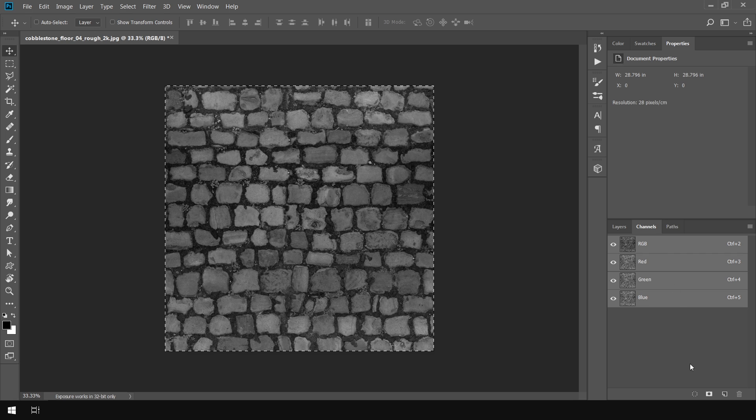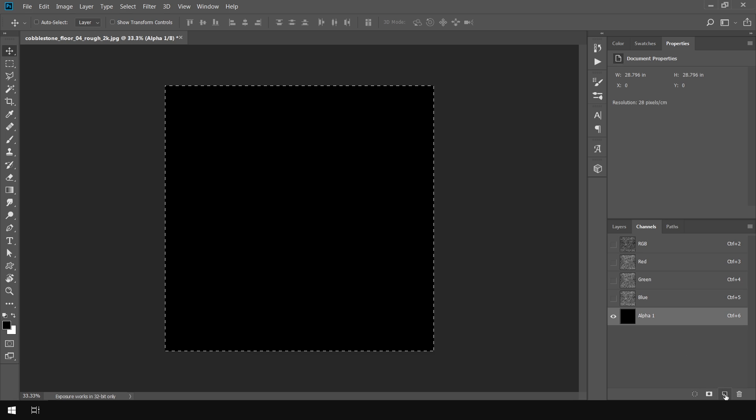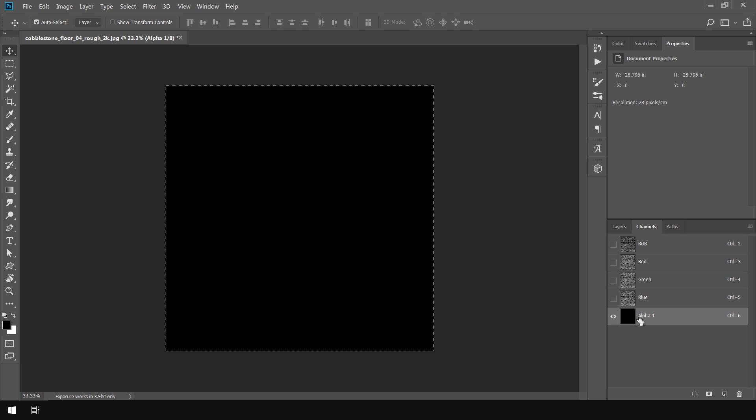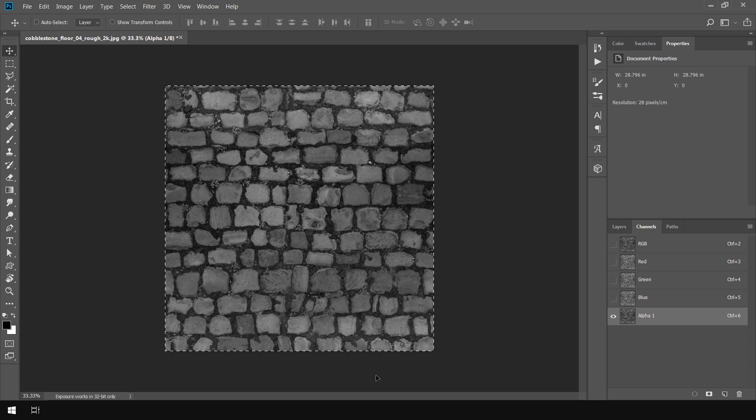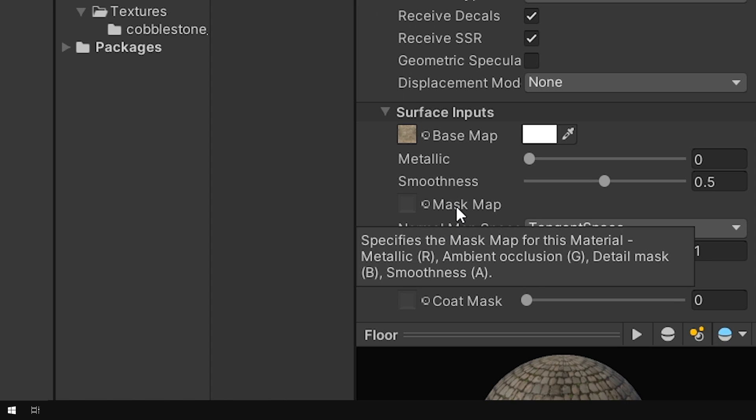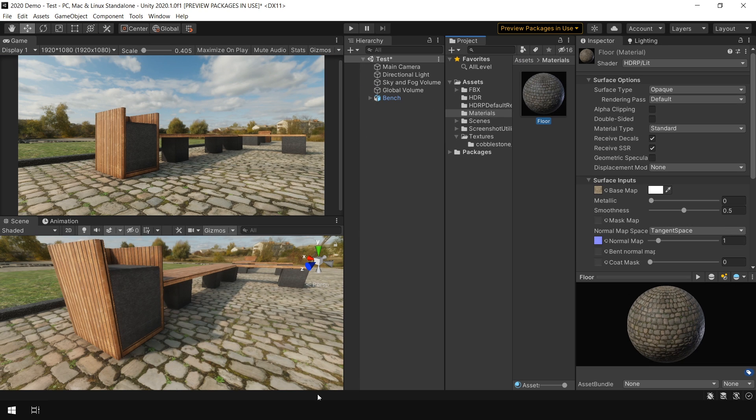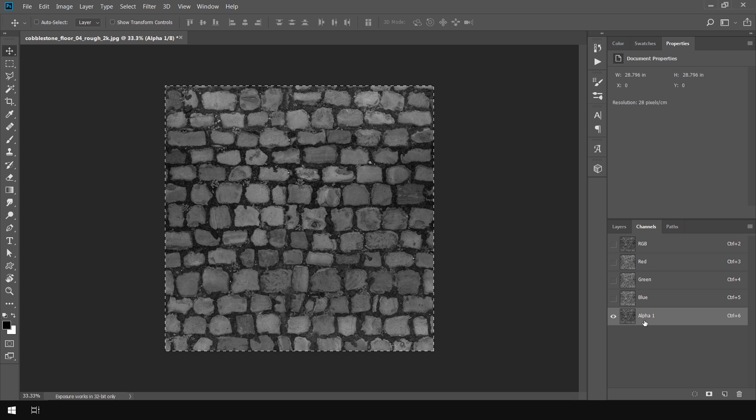And go into the channel and click on this button to create additional channel. And it will automatically select the alpha channel. Then simply press Ctrl V to paste the texture. And why I am doing this is because in the alpha channel it requires a smoothness map. So that's why we have pasted our smoothness map into the alpha channel.